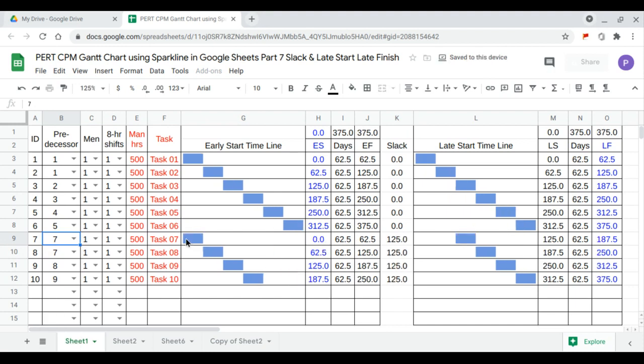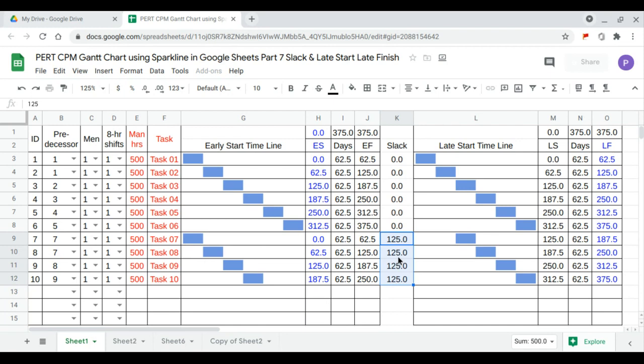So task 7 starts at day 0 and we'll have 7 to 10, we'll have a slack, 125 days, meaning this task can delay their starting period or start day by 125 days.